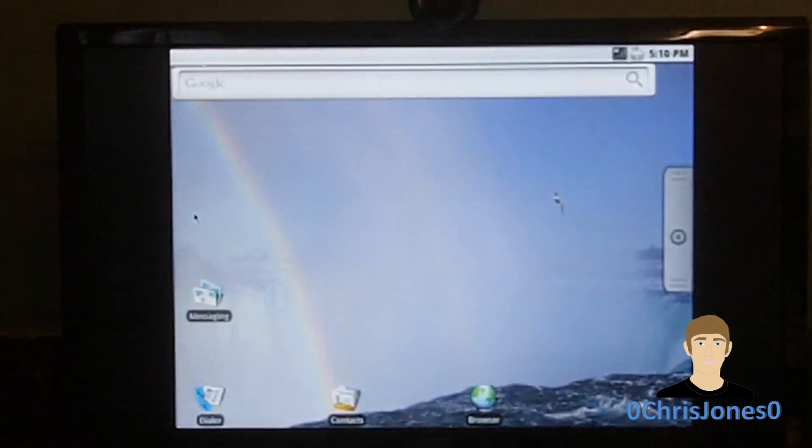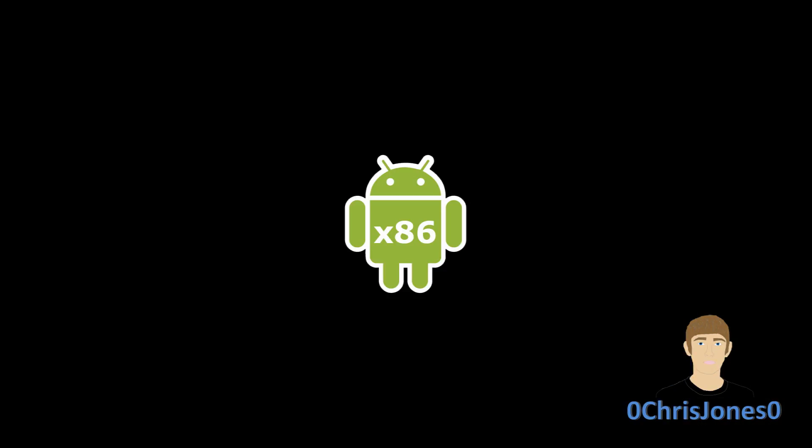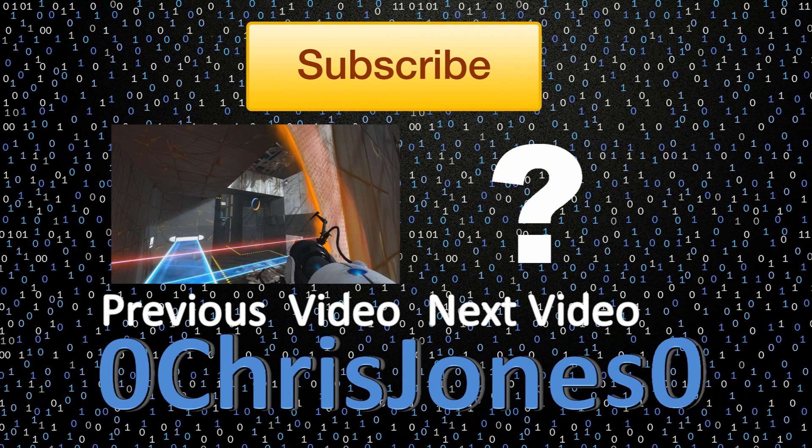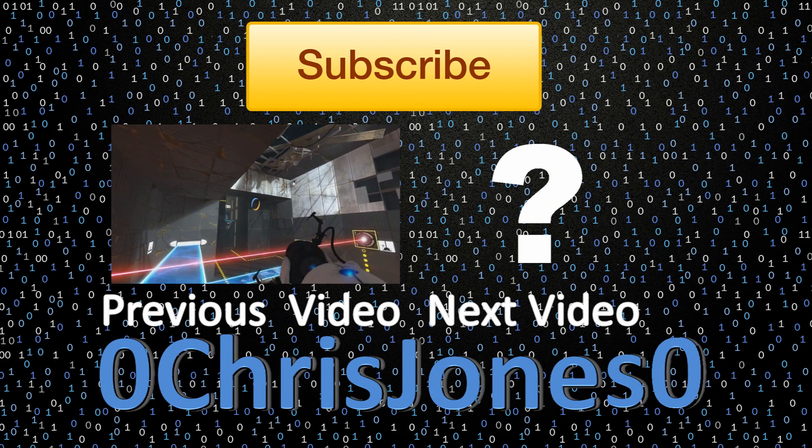I would appreciate it if you guys would leave a rating down below. You can also follow me on Twitter at twitter.com/zerochristianzero and you can subscribe to my YouTube channel for more tech videos. I'll see you guys in the next video.